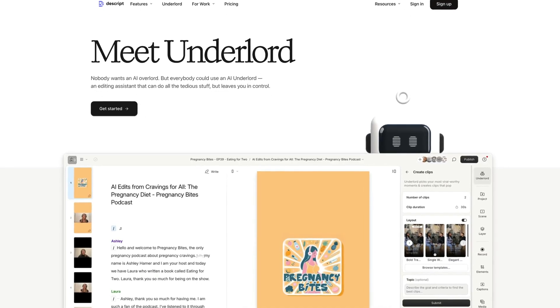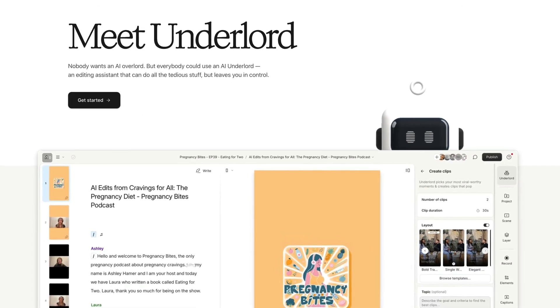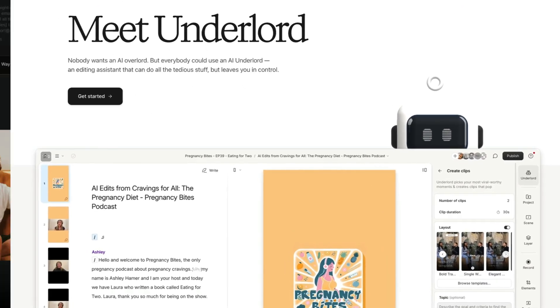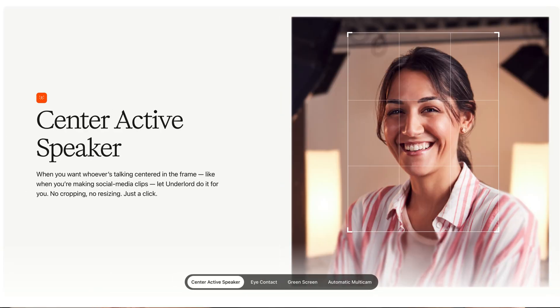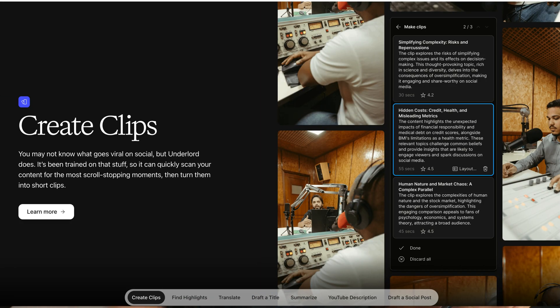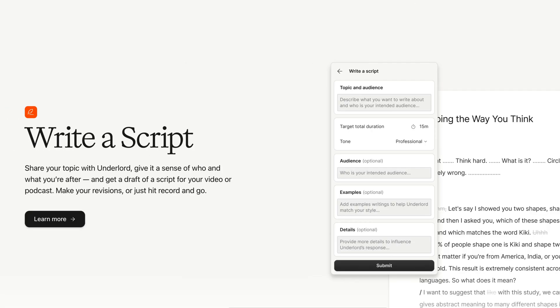And is this even a good thing? Today we're exploring Underlord, a new AI-powered assistant inside of Descript, a tool that I've been using for a while, but this is said to do a lot more. So we're gonna explore that. This is my first time looking at Underlord, so let's look at it together and let's see how useful this thing may or may not be. Let's dive in.